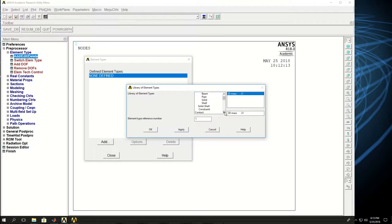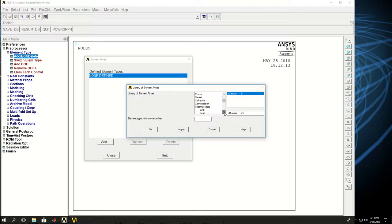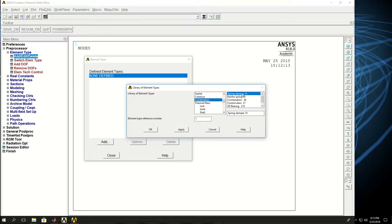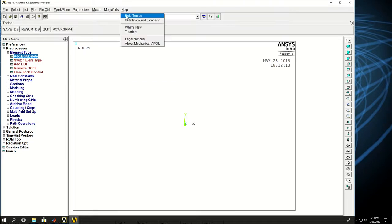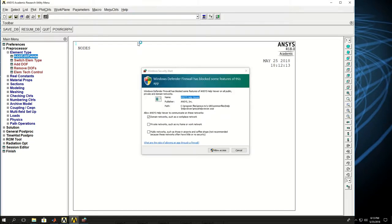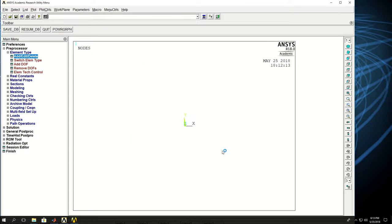So in order to pick the right element type for a spring, I come down to find combination, and spring damper 14 is the element type that I want. So if I click OK, that is selected for me.